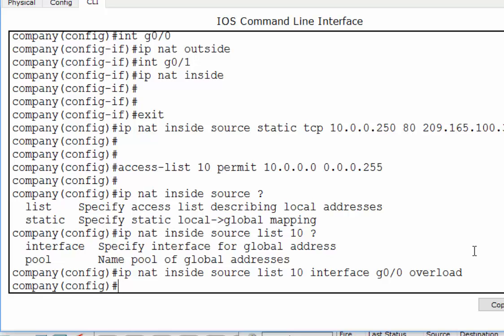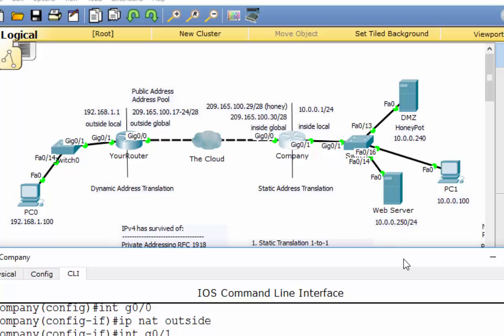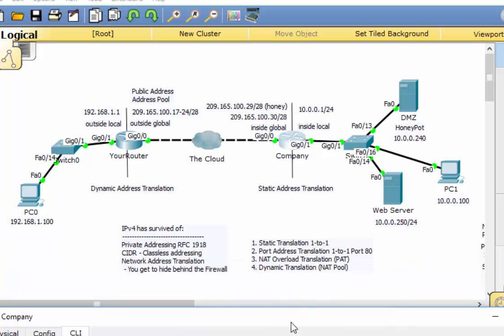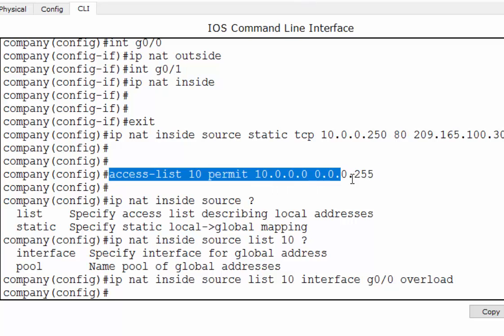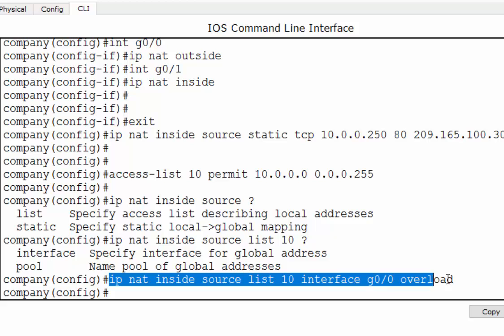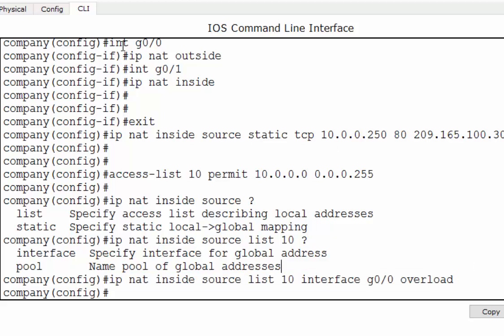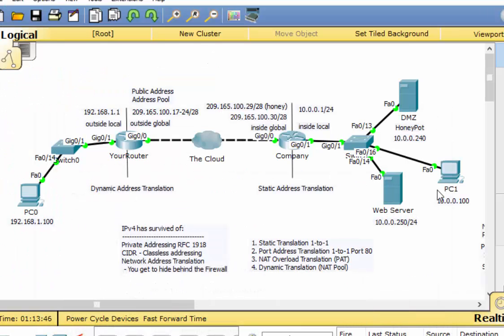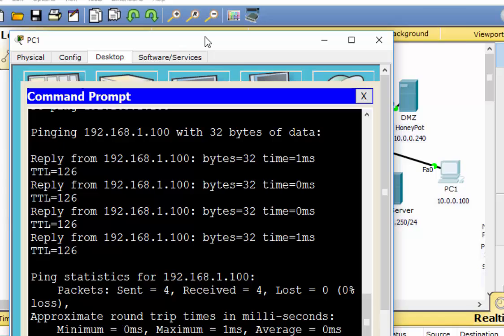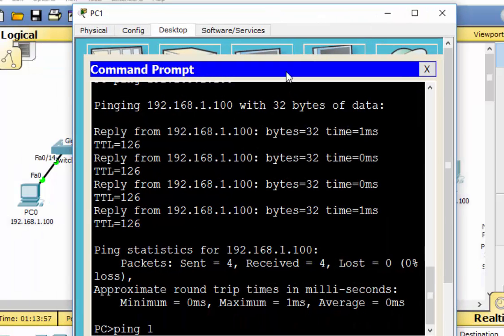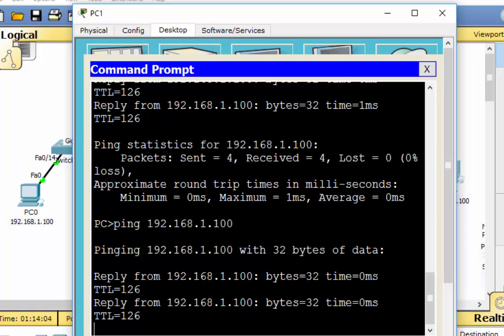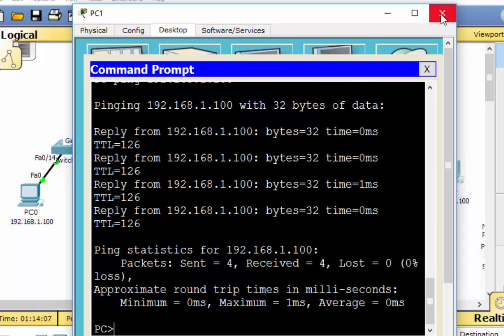You need two commands to do essentially this: you need your access list and your IP NAT statement. We've got our access list permitting the 10 network, and we've got our IP NAT statement. We also already have IP NAT outside and IP NAT inside assigned to the interfaces, so we're all good. So when PC1 wants to ping 192.168.1.100 — ping 192.168.1.100 — it works.